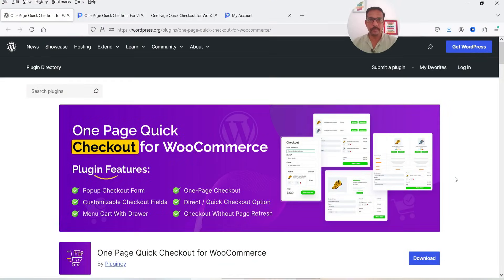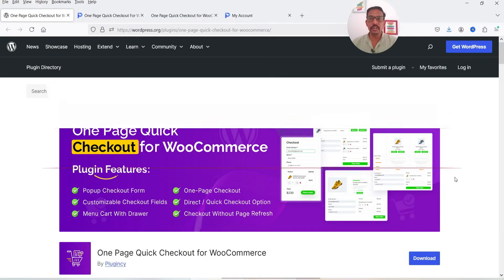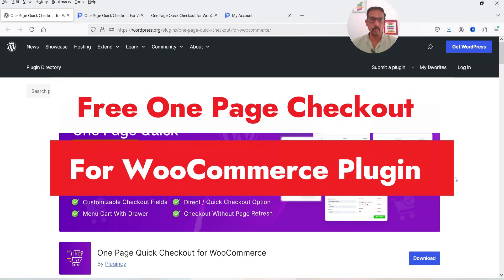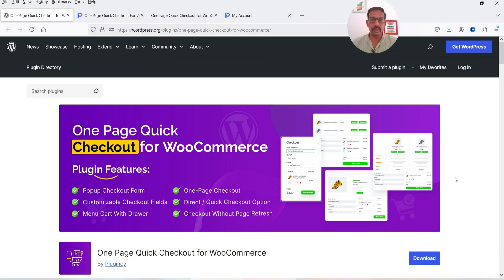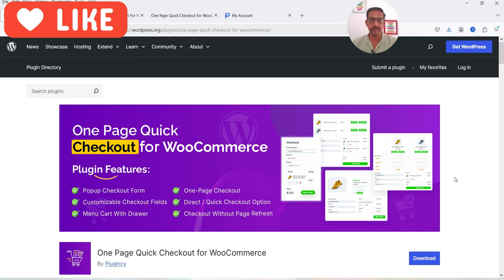Hello and welcome to Quick Tips, the WooCommerce video series. In this video I'm going to install a new plugin — the name of the plugin is One Page Quick Checkout for WooCommerce. Using this plugin you can create a pop-up checkout form, one page checkout, customizable checkout fields, direct or quick checkout option, menu cart with drawer checkout without page refresh, and many other features.